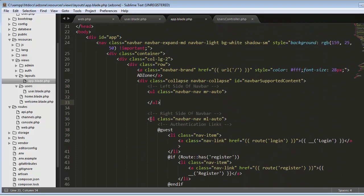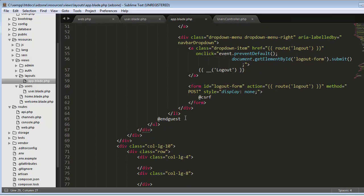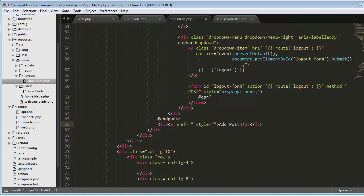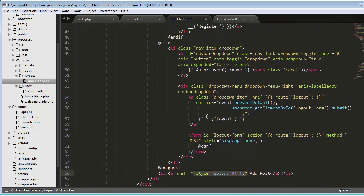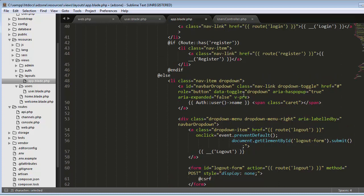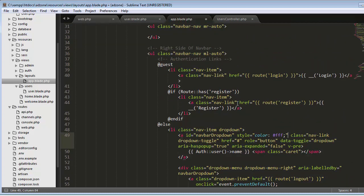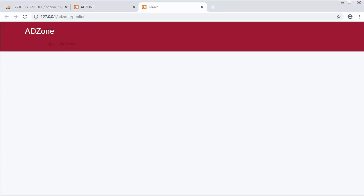Now we will create one more link. Using an anchor tag with href, I'll add a third link which is an 'Add Post' link. I'll apply a style of color white, copy the styling, and place it appropriately. Save and refresh.